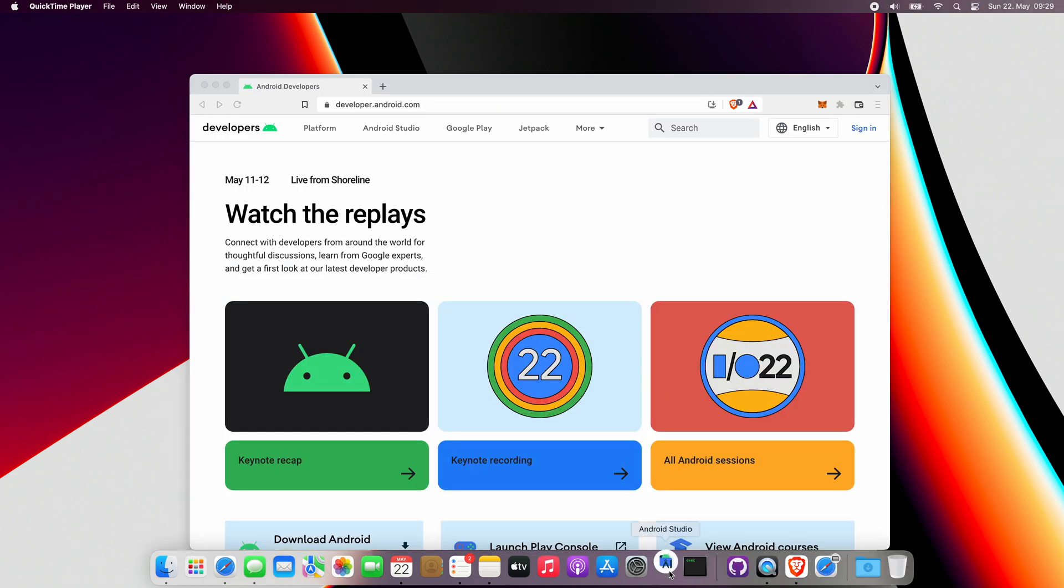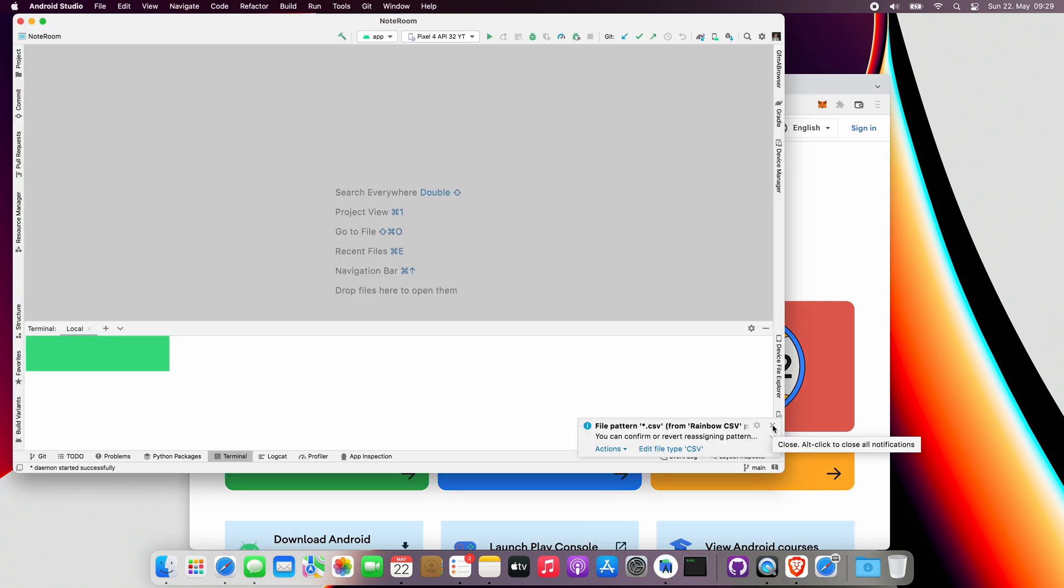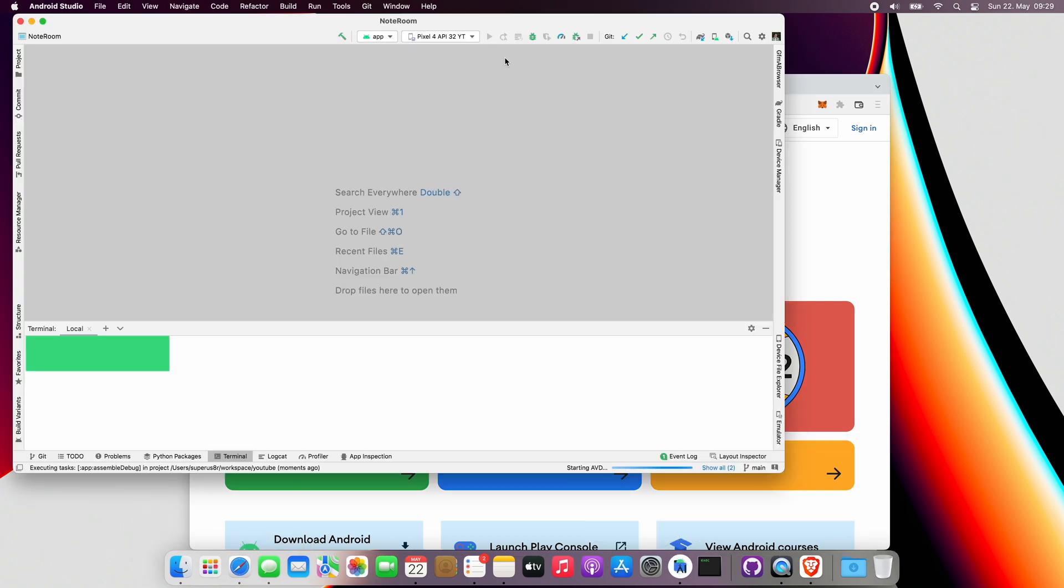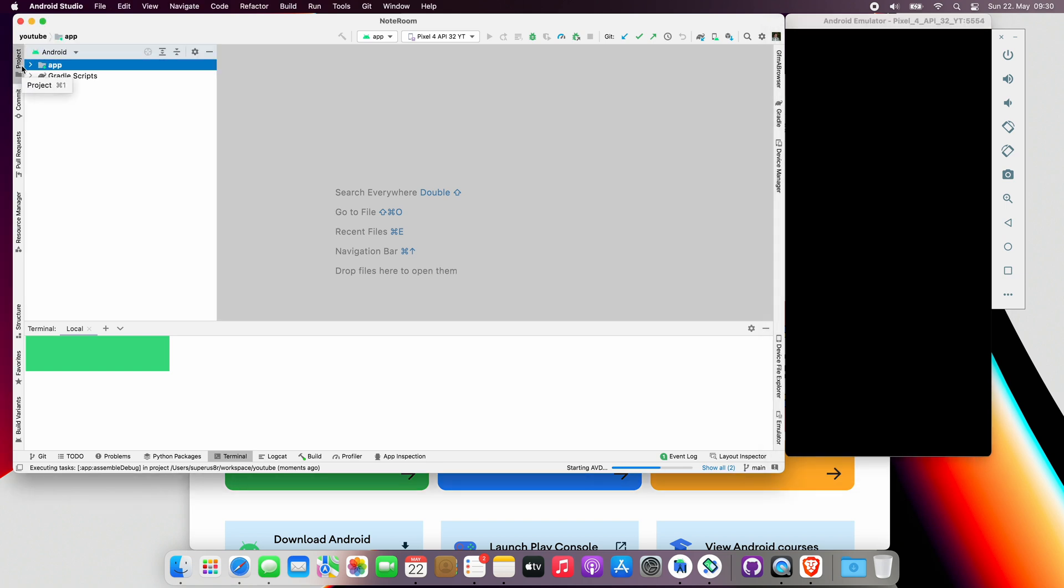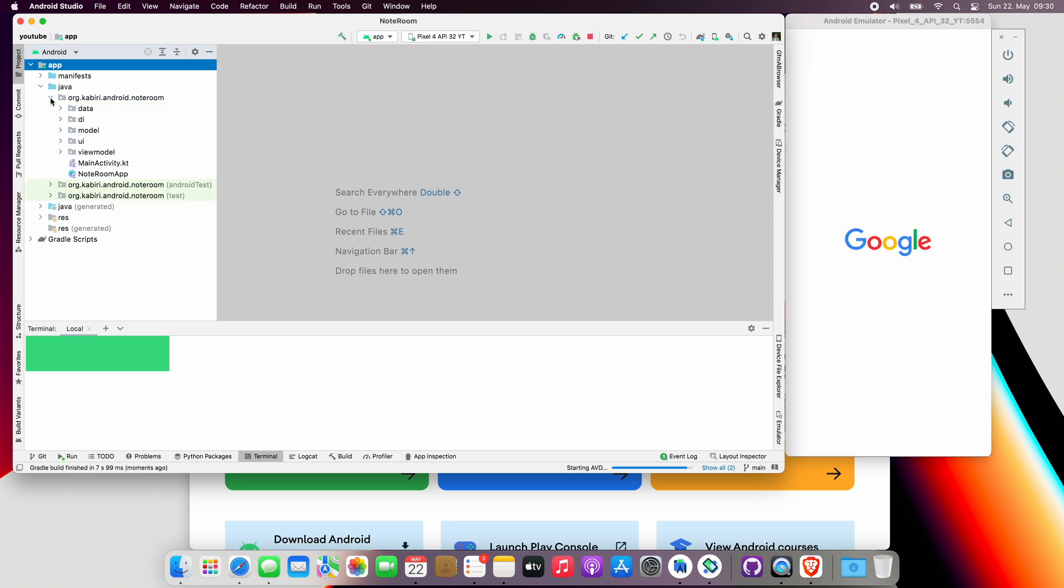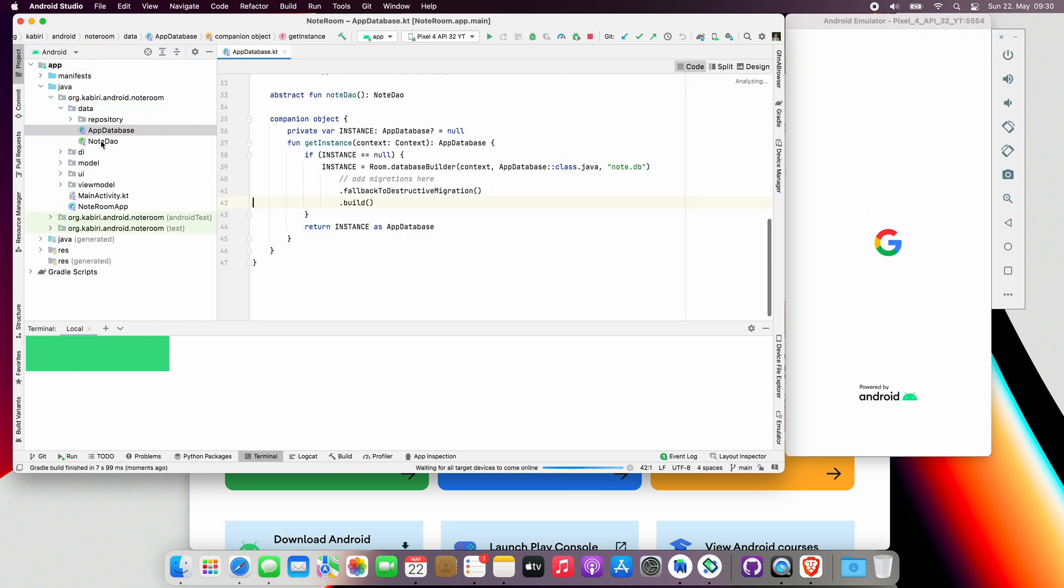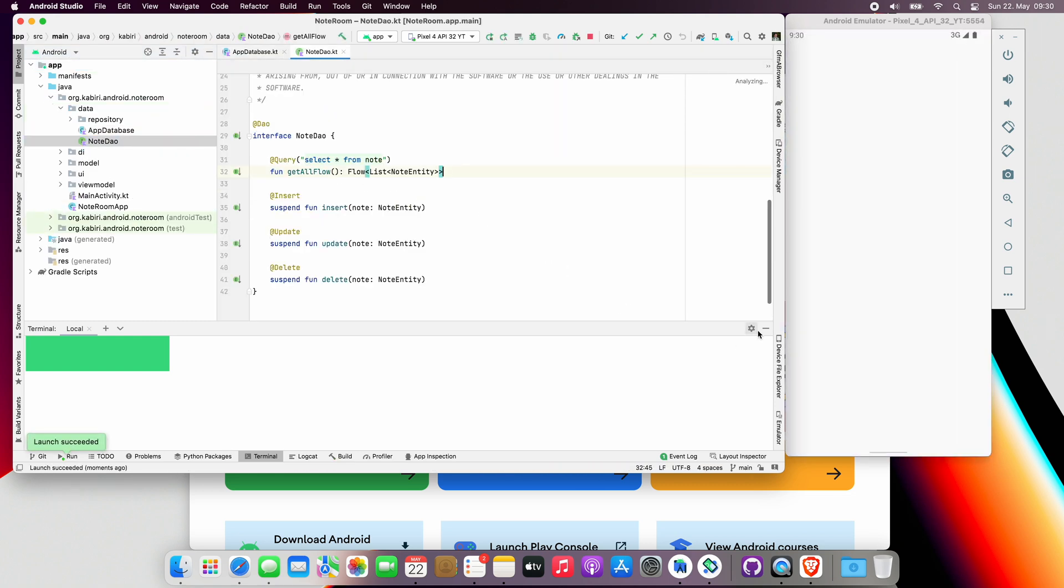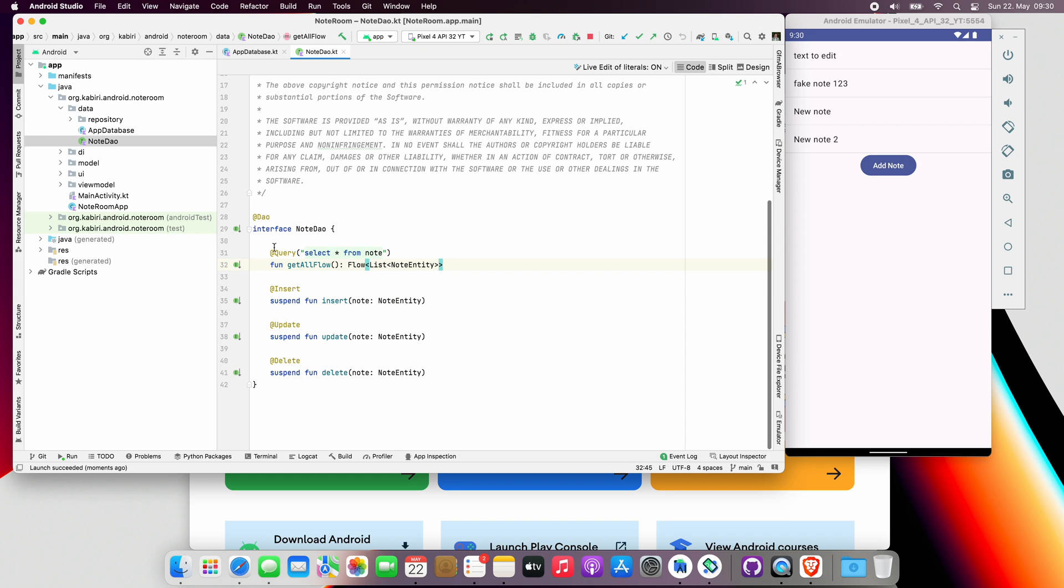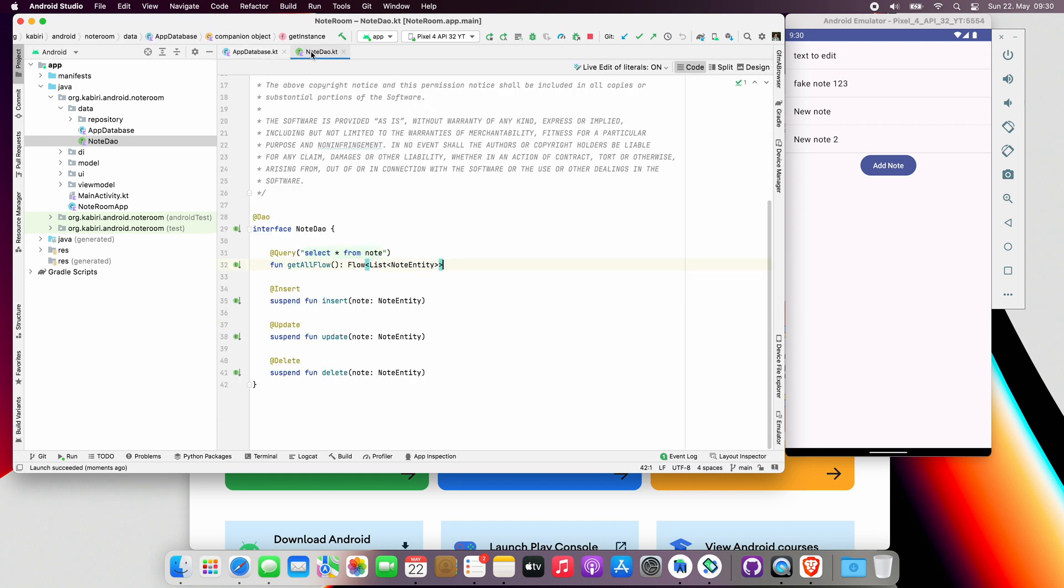Once you have cloned that project, go ahead and open it in Android Studio. Let's quickly run it on the emulator once to make sure everything is working right now. Open the note dialog. We just want to keep it there for now, but this is what we want to test.